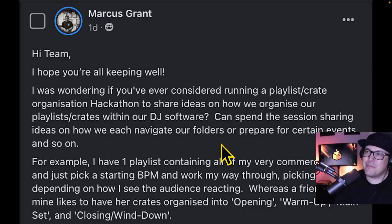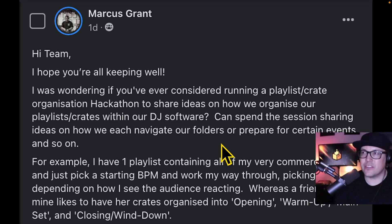We're getting a lot of questions on how to organize your crates in Serato or Rekordbox or Virtual DJ. This came in from Marcus Grant, wanting to know if we can share ideas on how to organize playlists and crates within our DJ software. I can't speak for everybody, but I can certainly share mine. As a DJ, it's really important to have your music finely tuned and organized. Crates in themselves is its own art form, and we double down on that daily. We really believe that there's a science in the way that you create crates.